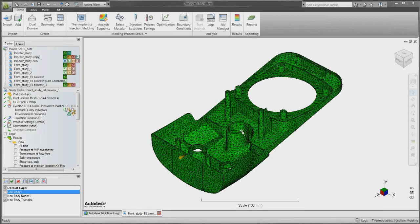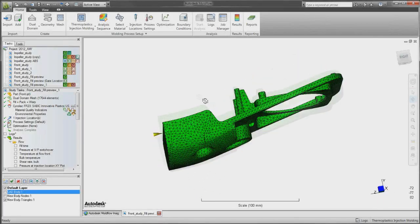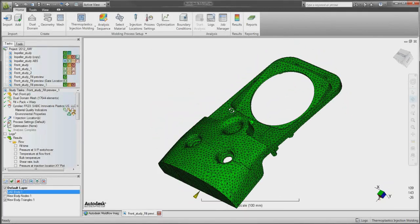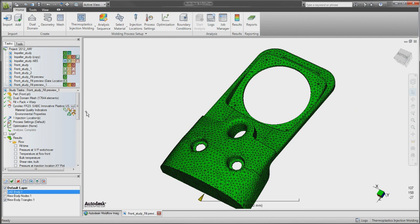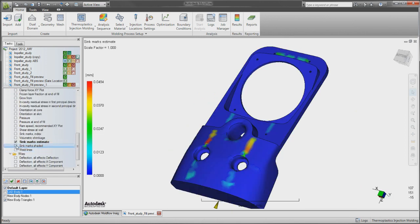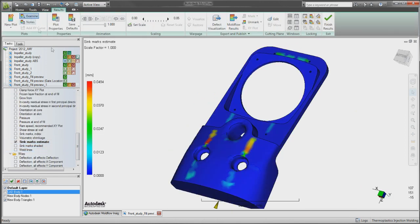Optimizing a plastic part design for manufacturability and quality typically requires modifying the geometry. This task can be especially challenging if you do not have access to the CAD system in which the part design was originally created.